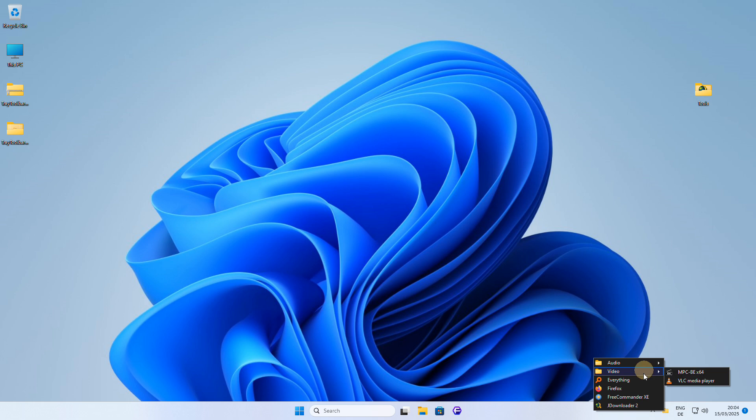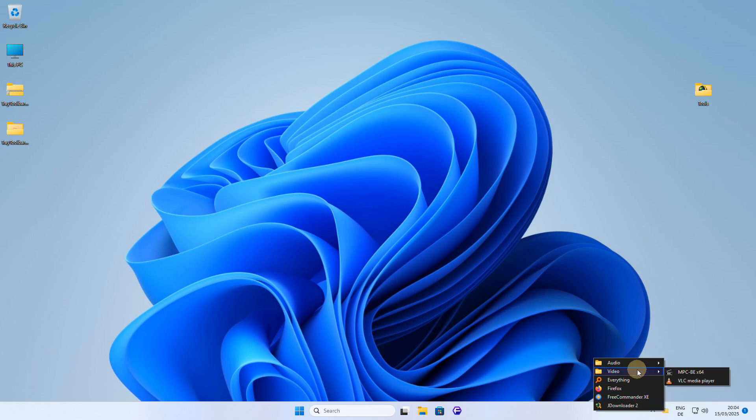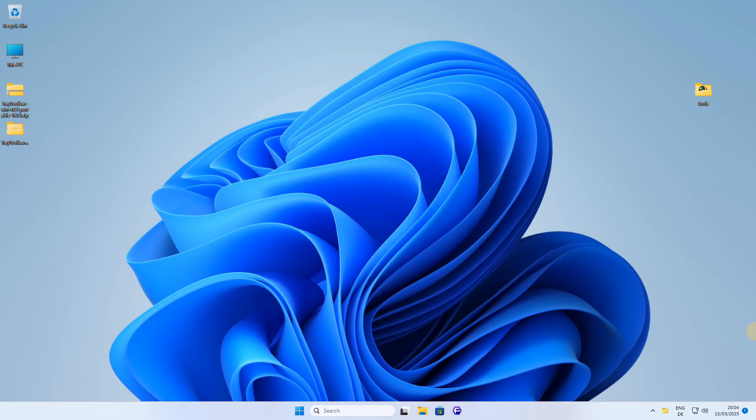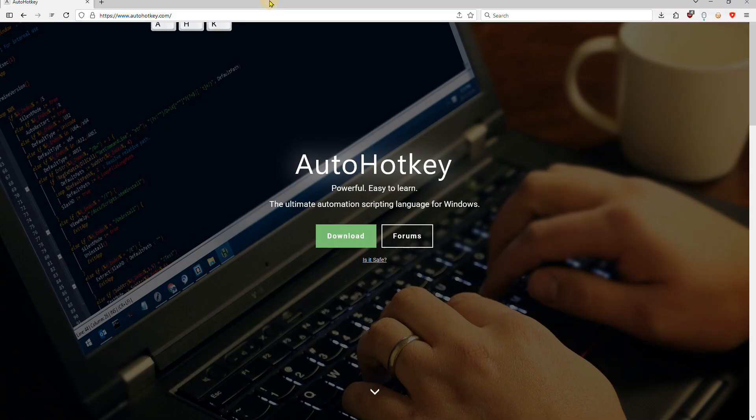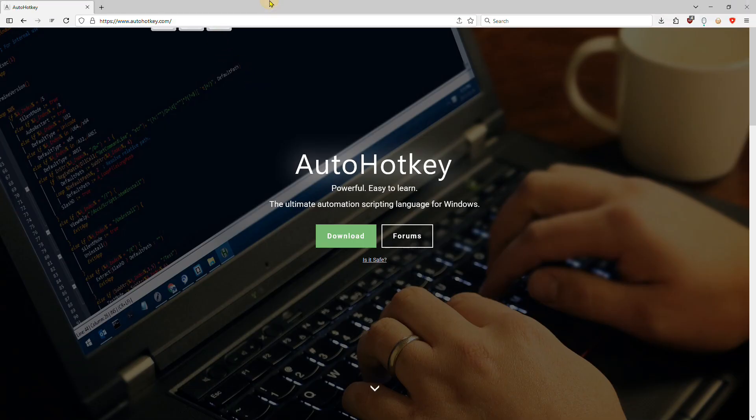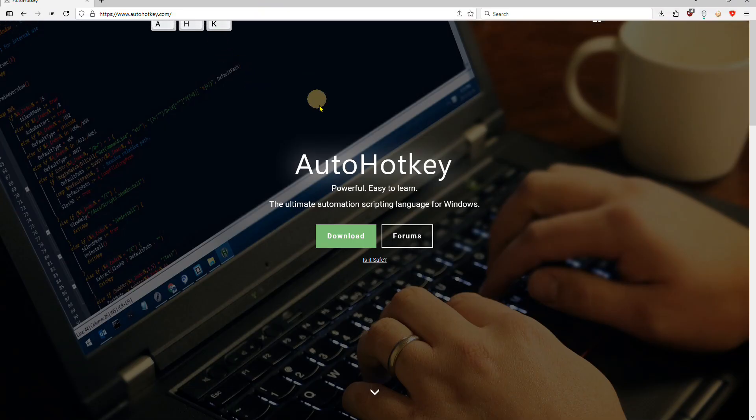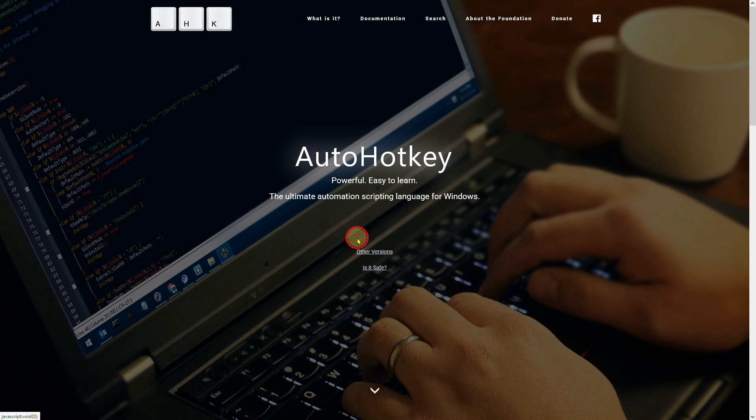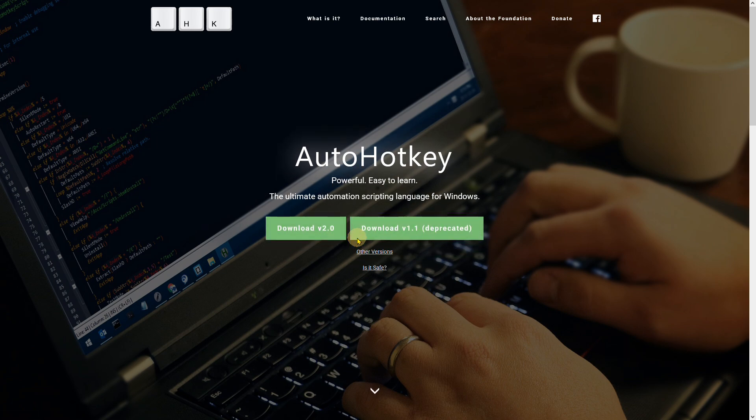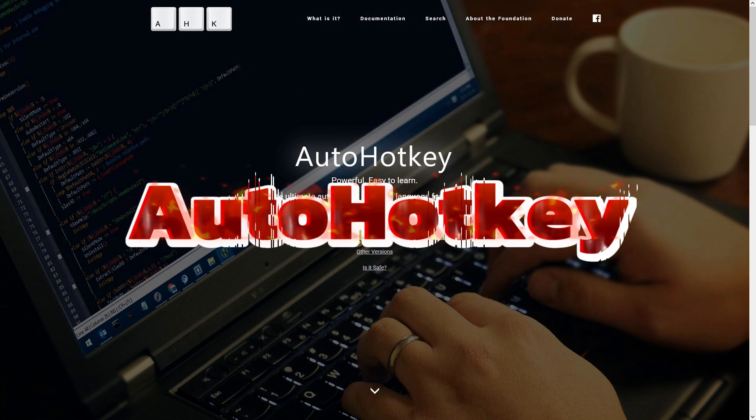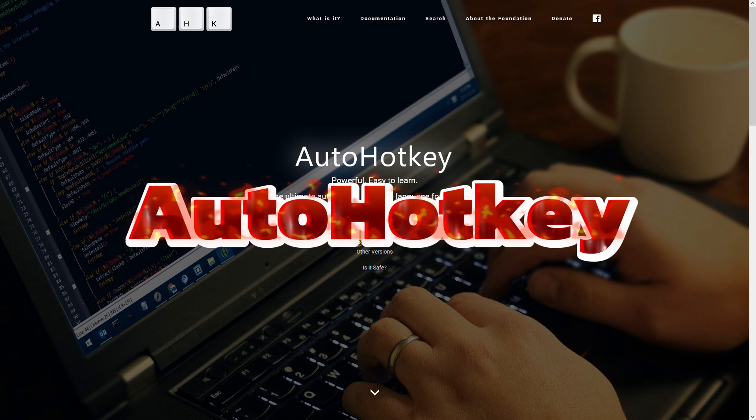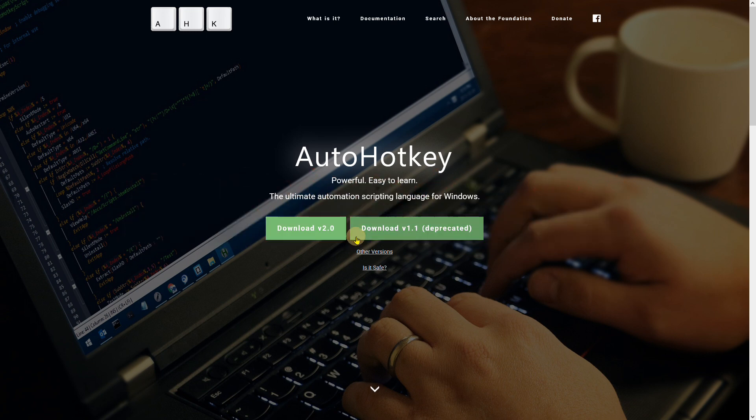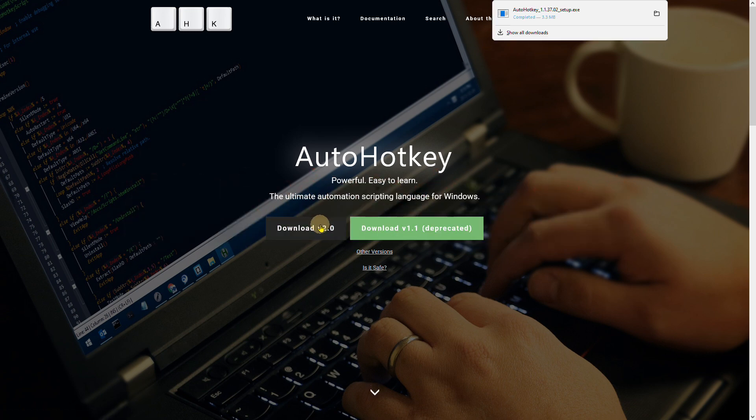One thing I miss in Tray Toolbar is a customizable hotkey, but that's a minor complaint. Speaking of hotkeys, let me show you another alternative to have a toolbar in the taskbar, this time using AutoHotkey, a powerful scripting language that can help you automate and customize your Windows experience.